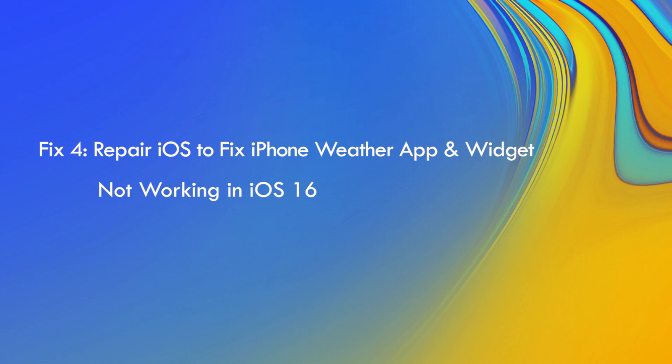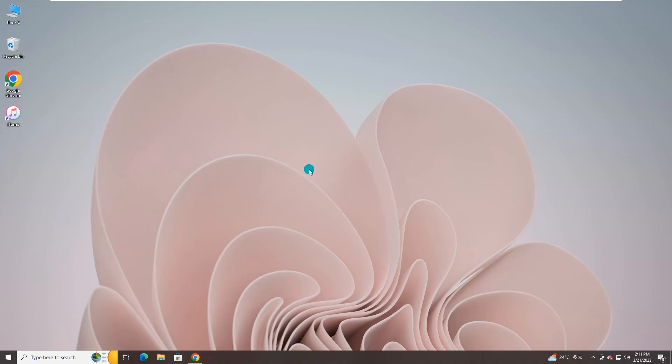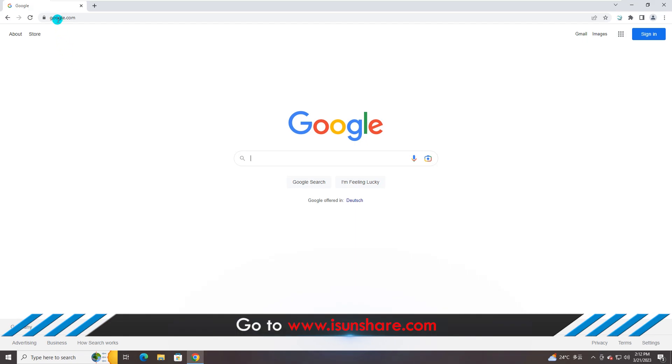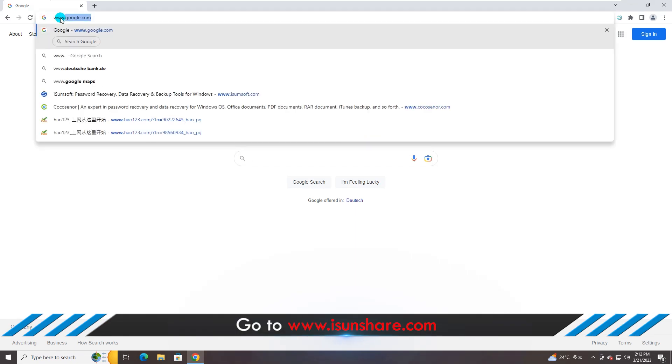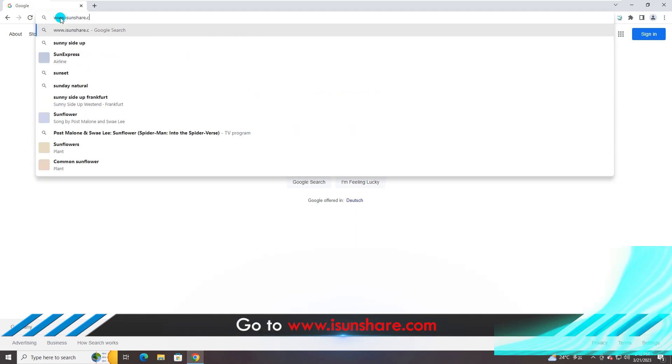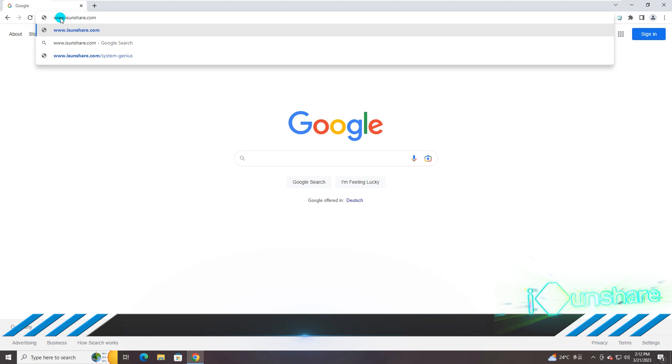Finally, you can resort to the iOS repair software to repair iOS issues. In this way, you can make iPhone weather app and widget work normally. iSanshare iOS Repair Genius is chosen here to repair the problem. You can go to its official web page and download the software.